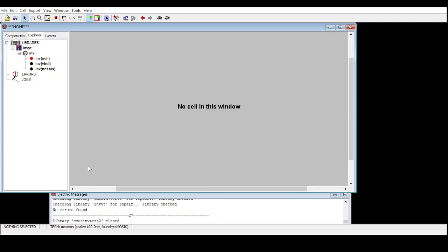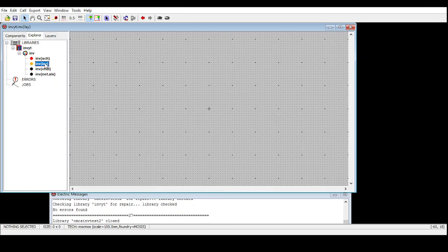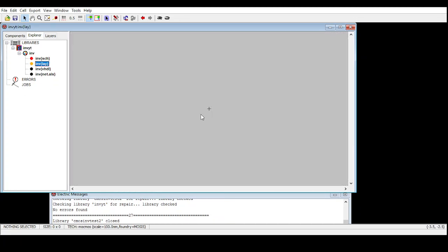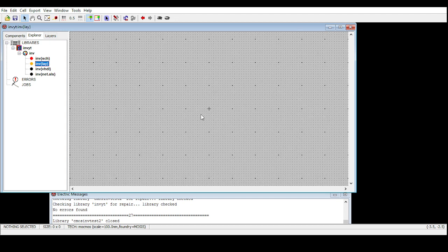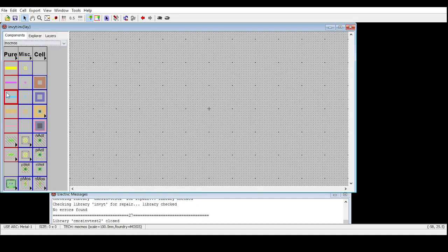I'm going to draw a layout, and I'm using the same library I've created with the same name. Go to Cell > New Cell, select layout type, type the same name as 'inv', and press OK. You'll get the inverter layout. If you don't see grid lines, use Ctrl+G to create them. Now go to the Components panel — you can see the components you need to draw the layout.